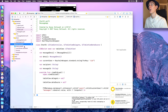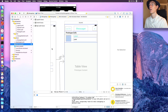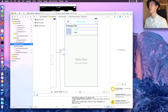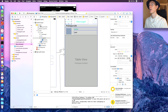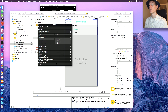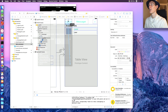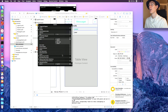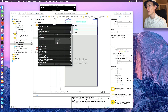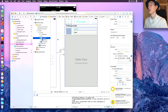Now go to Main Storyboard. We need to link up our IBOutlet. Right-click on the controller — connect Sign Out to Touch Up Inside. Then click and drag the table view outlet to the table view. That's everything — it should all be connected.